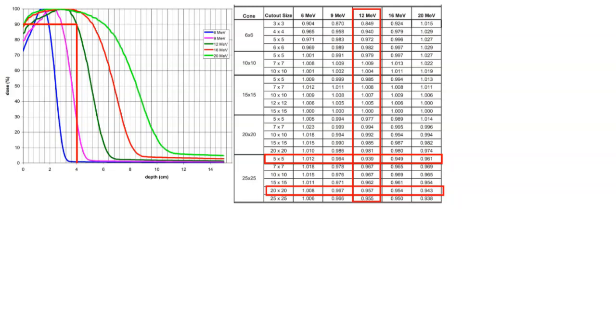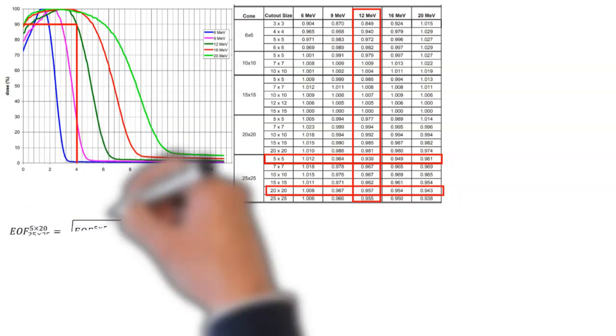Here are our electron output factors for a variety of different cone and cutout sizes. And so you can see I have two rows highlighted here and of course the column with 12 MeV. And we need to take the geometric mean of those two values since we have a rectangular cutout size.